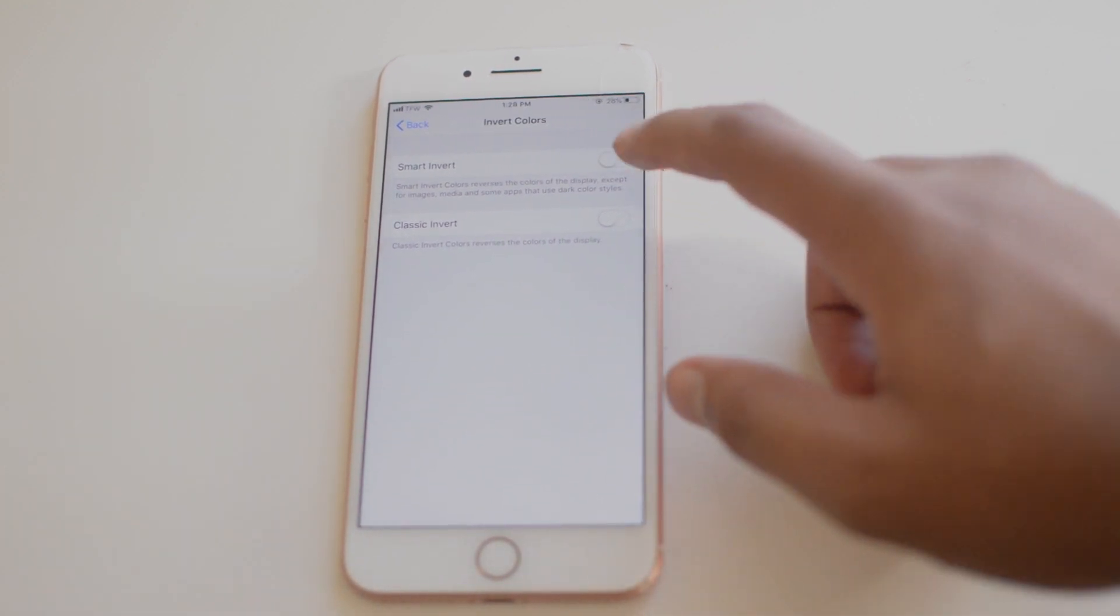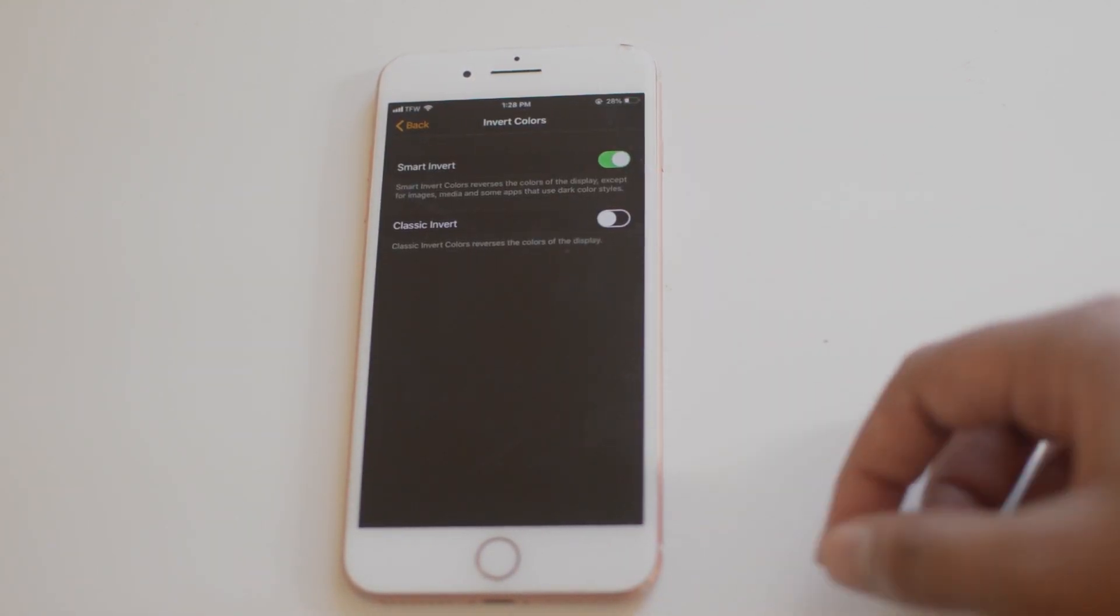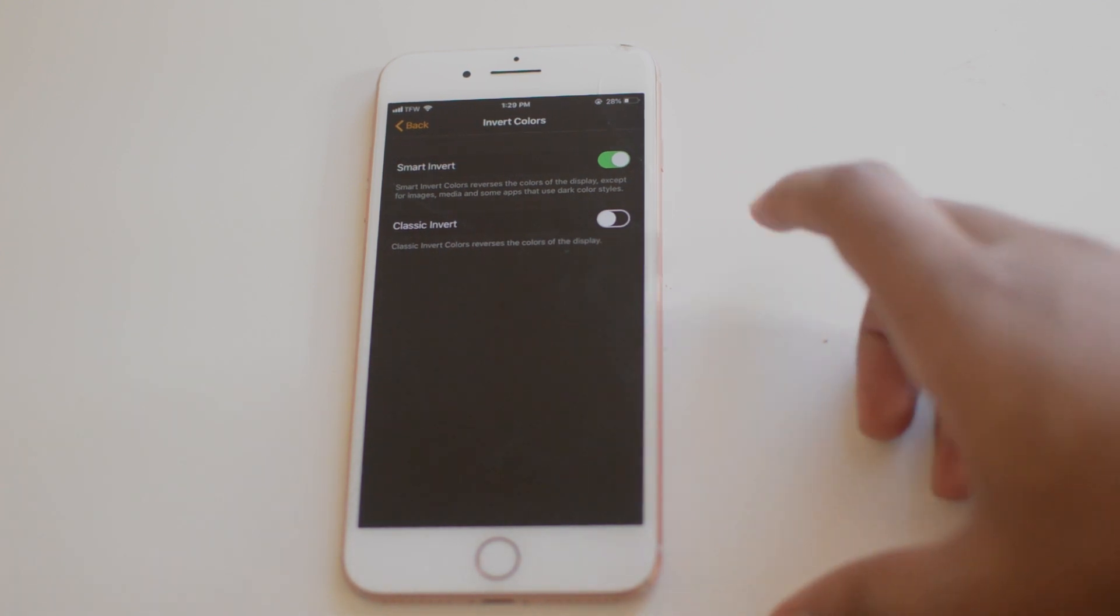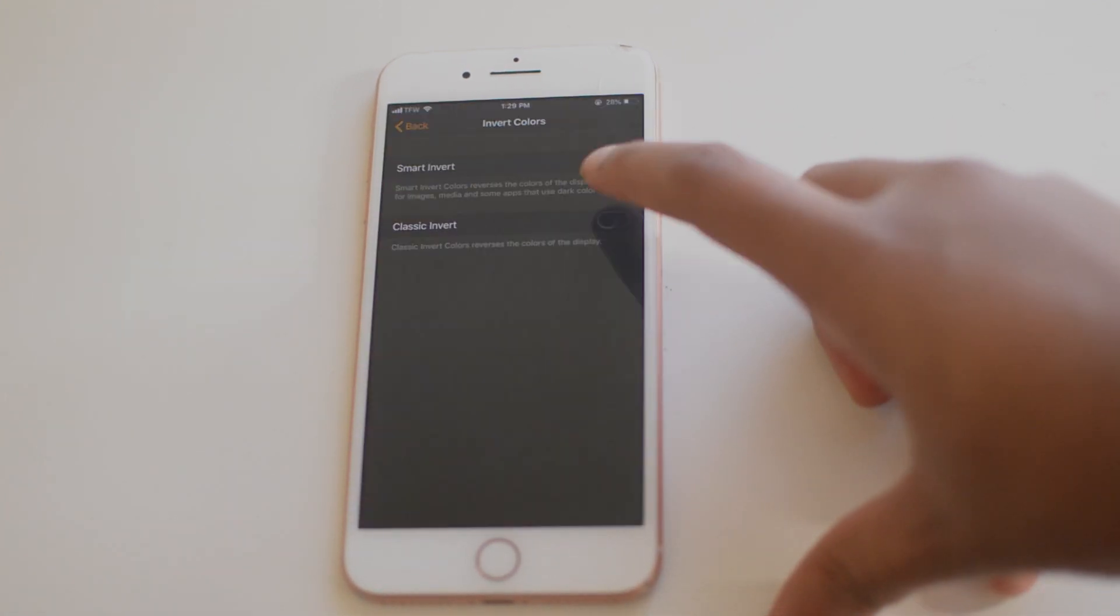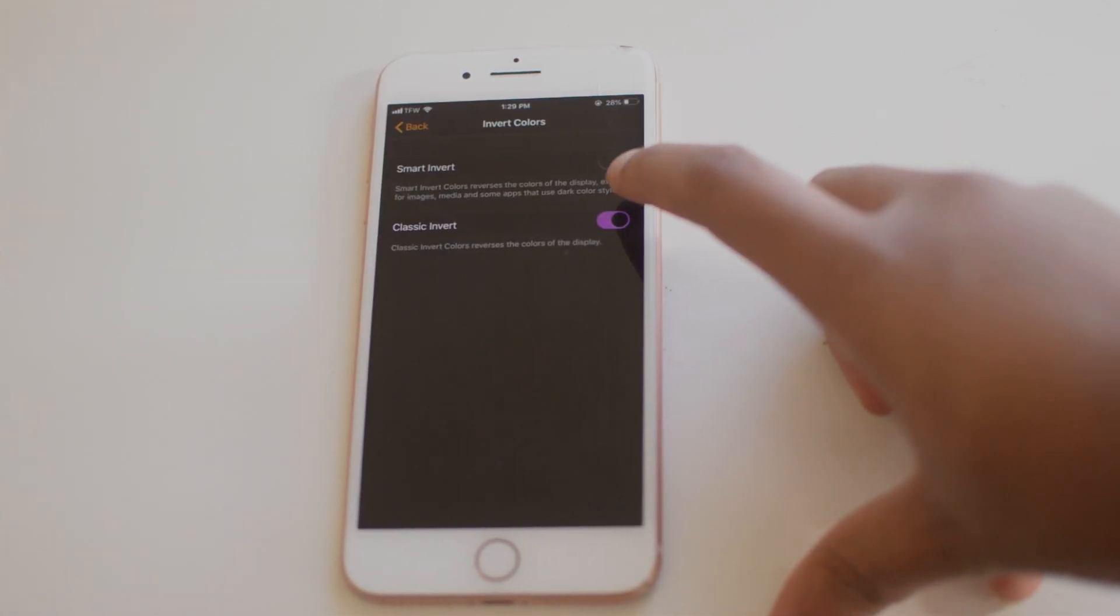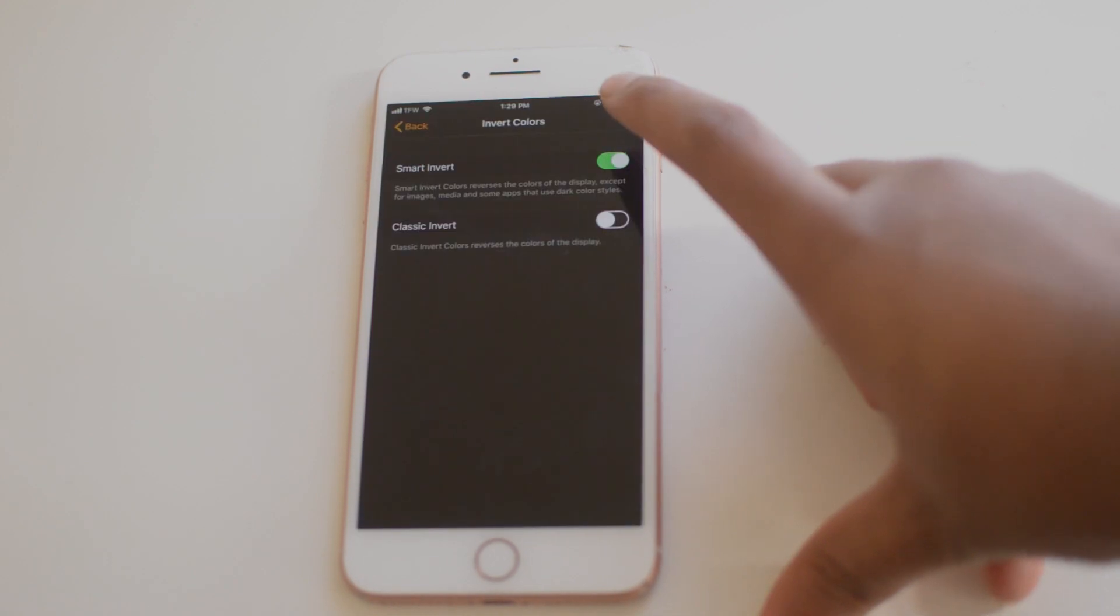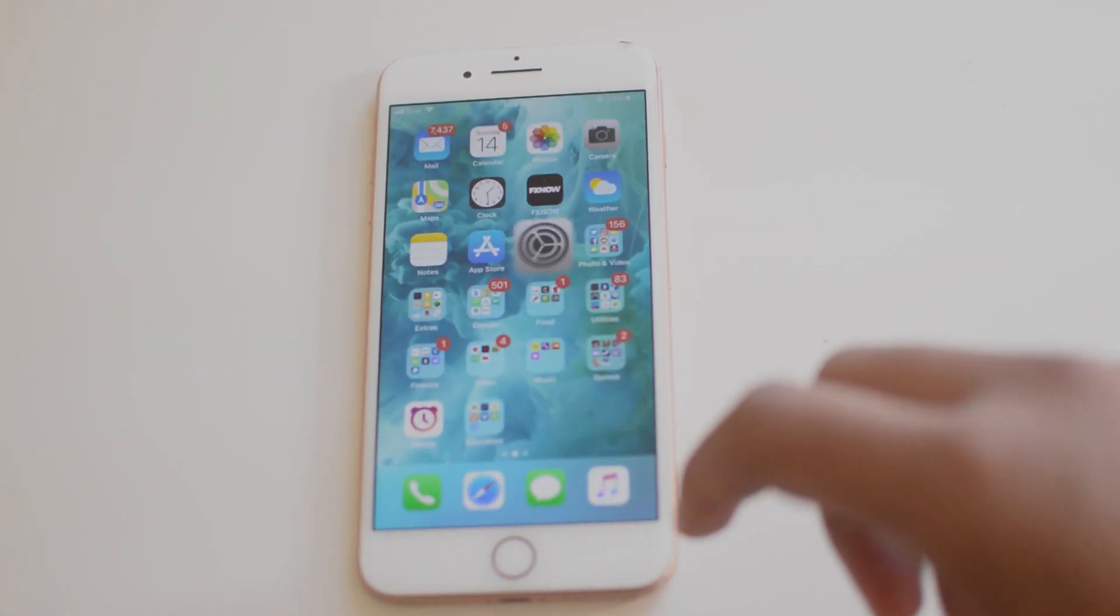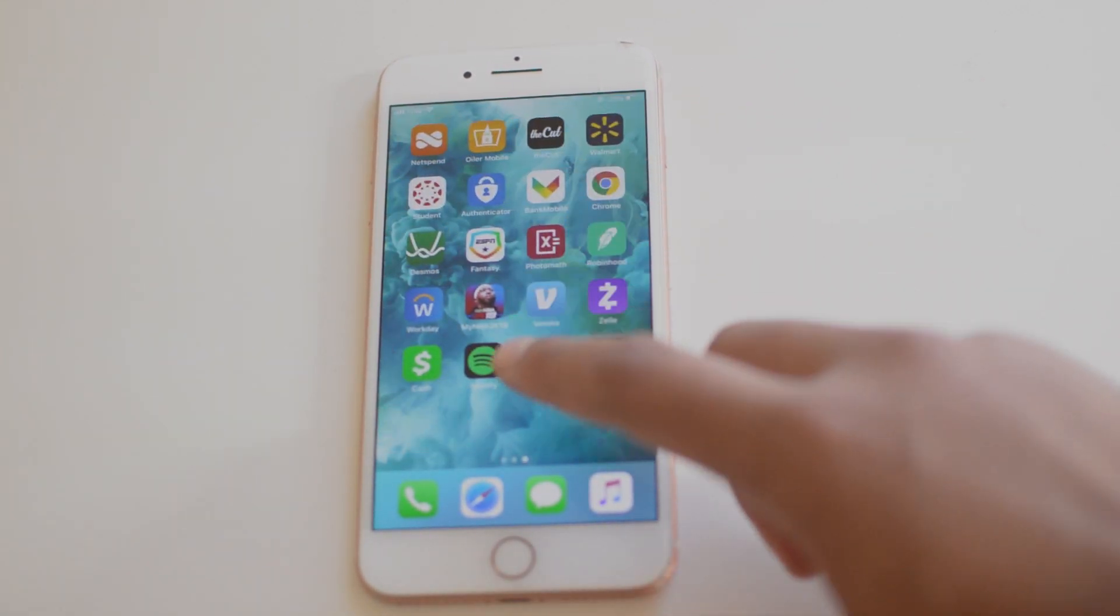Now there's also a Classic Invert. I'll show you guys what that looks like. A little bit different, so whichever one you want to use is what you can. And as you can see, the colors are a little bit different on the phone there.